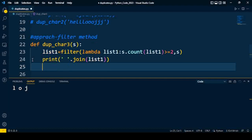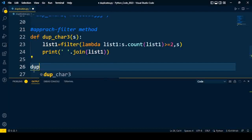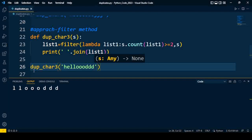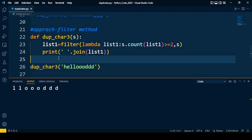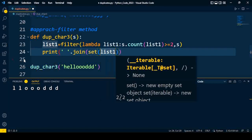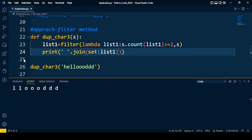So the same output is achieved using a single line of code. I save the code and call the method duplicate_character3, passing a string like 'hglloo'. I execute the code and get the duplicate characters, but the occurrences are repeated. To handle this, when we join the characters we need to apply uniqueness — so I convert the list into a set so that only unique elements are printed. This way we can achieve the solution using the simple filter method.